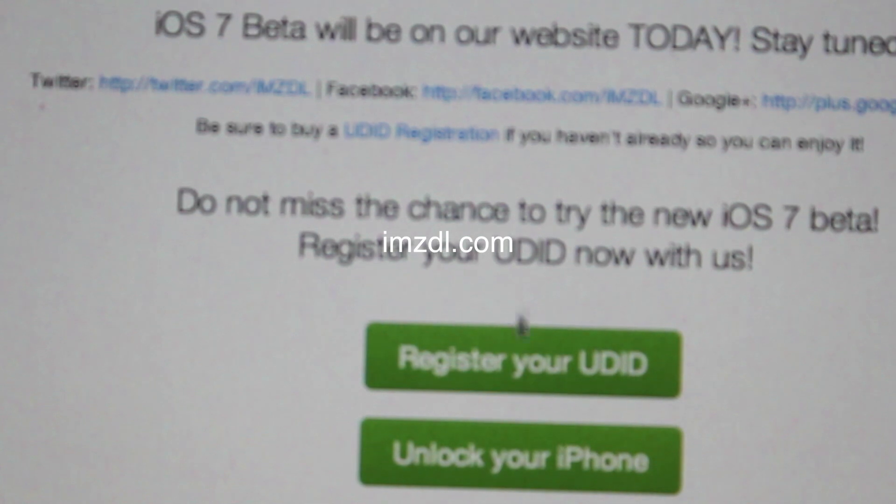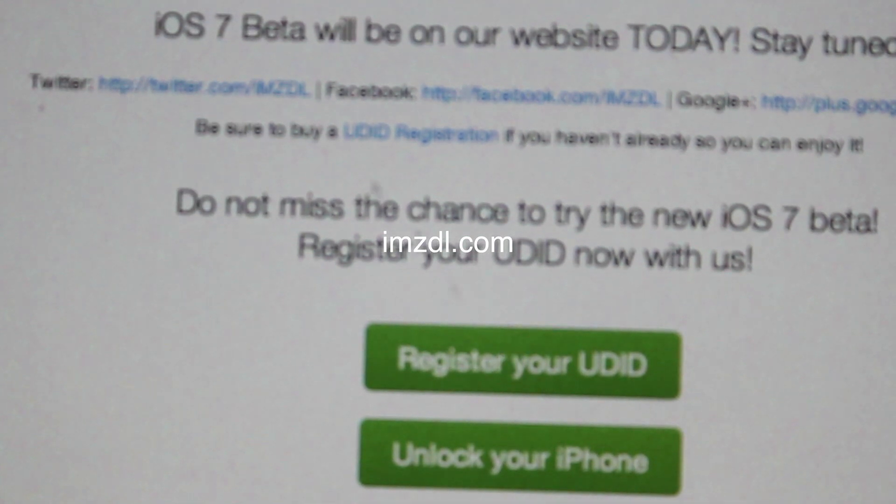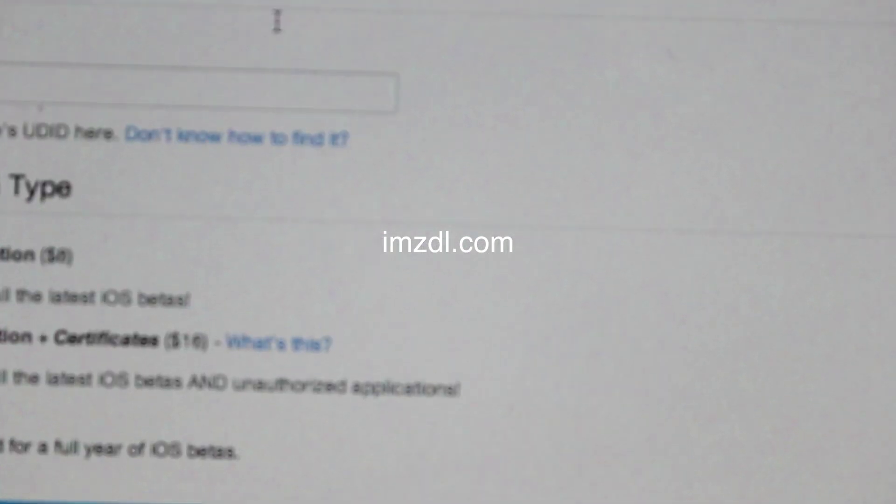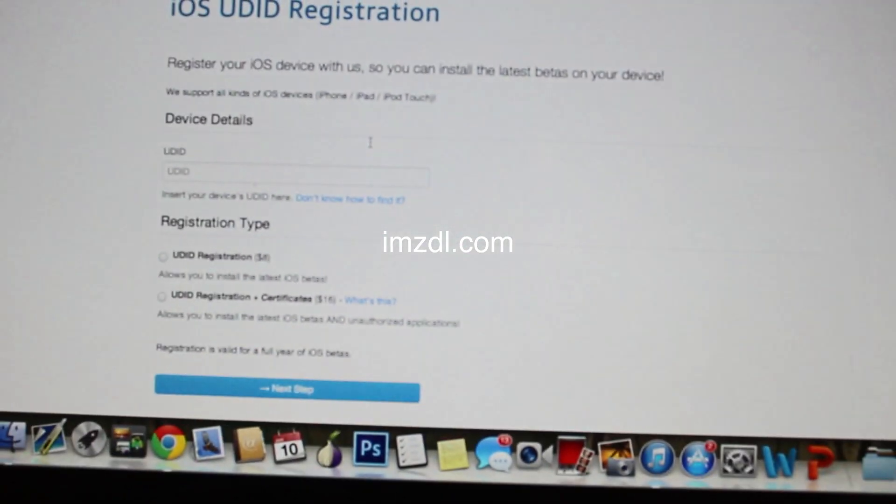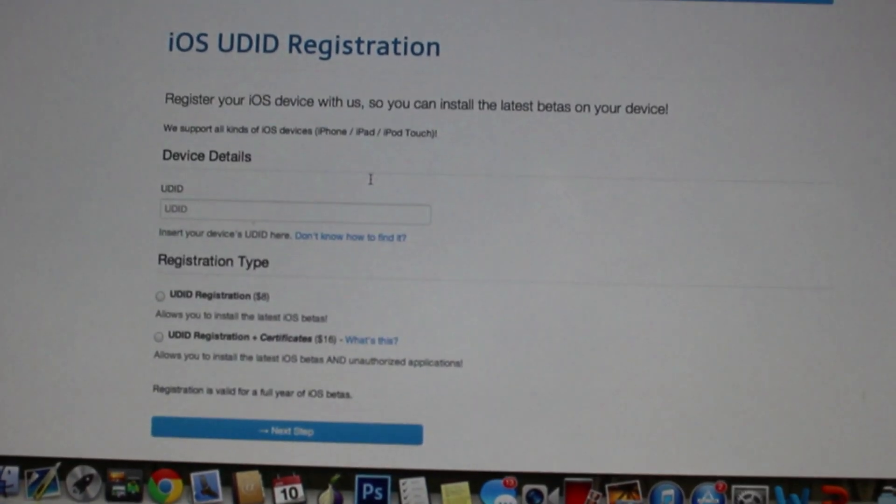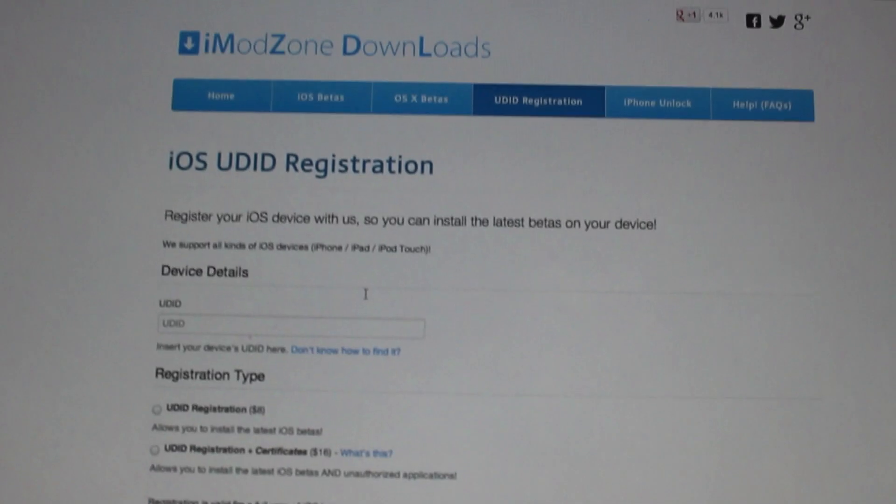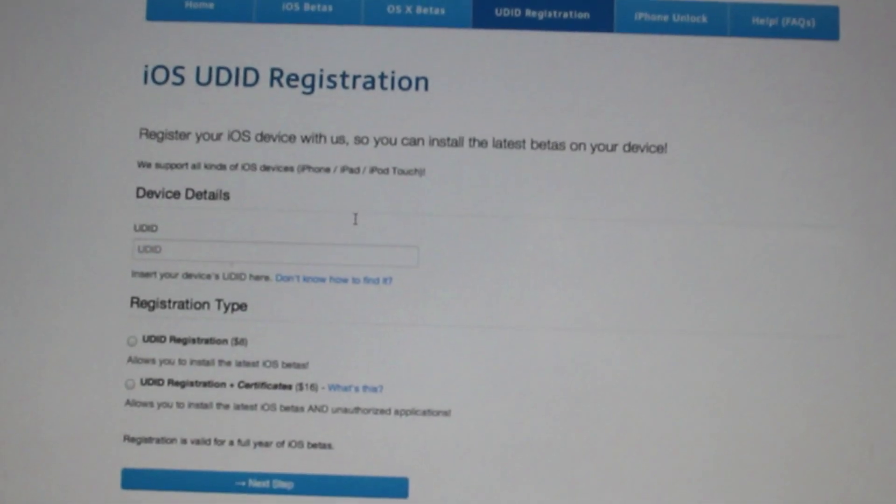On the home page it says register UDID, just click that, enter UDID into the box provided, click UDID registration.